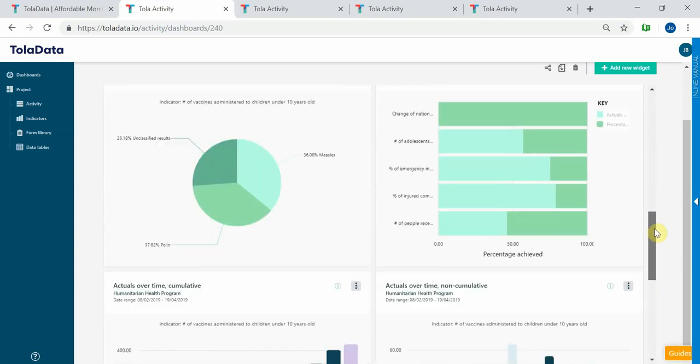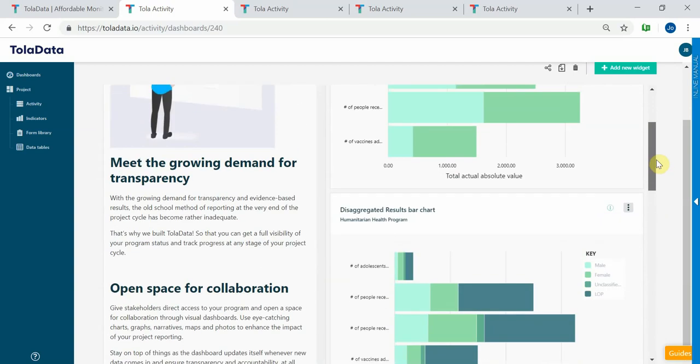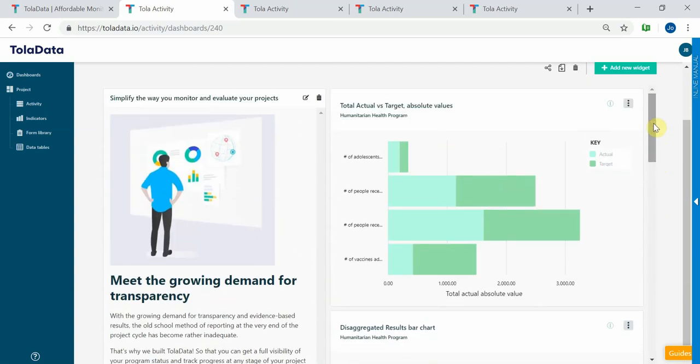These dashboards can be shared across your organization with other users or even to people outside of your organization who aren't users of TolaData.